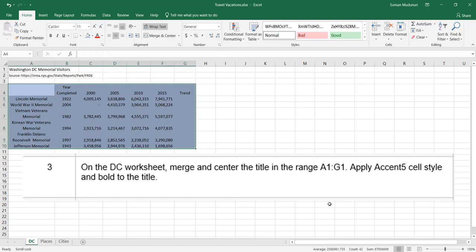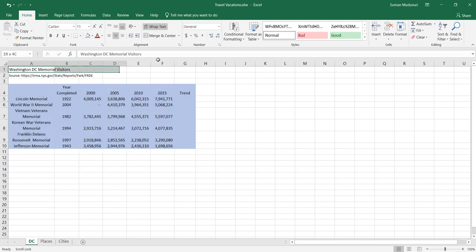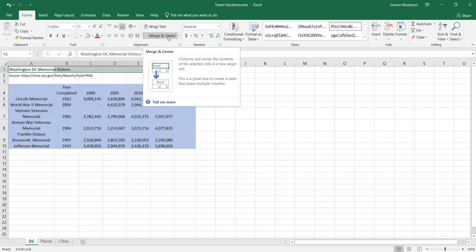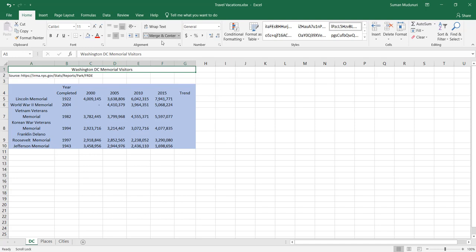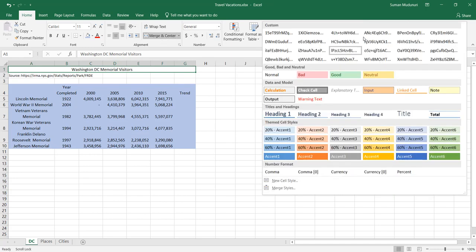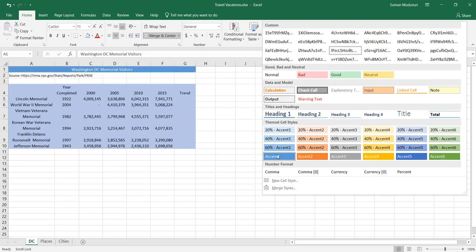Step 3. On the DC worksheet, merge and center the title in the range A1 through G1. Apply Accent 5 cell style and bold to the title. Select A1 through G1, merge and center, apply Accent 5 cell style, and bold the title.